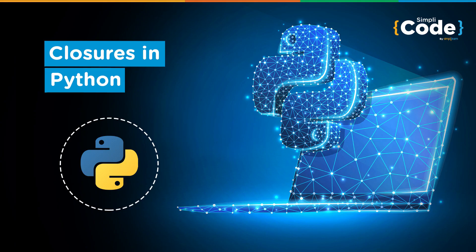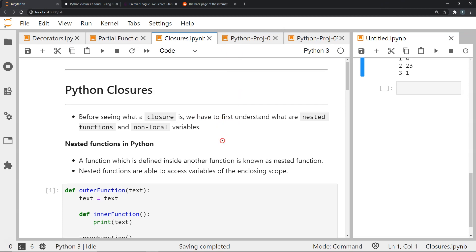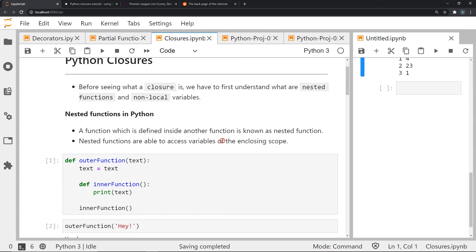Hello everyone and welcome to another video on Python programming. In this video we will be covering the topic of closures. Now before we understand what a closure is, we have to understand what is a nested function and non-local variables.